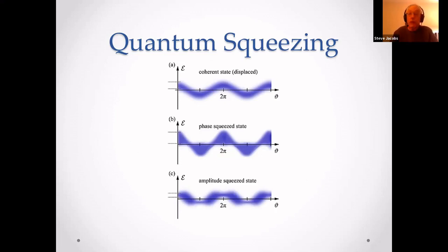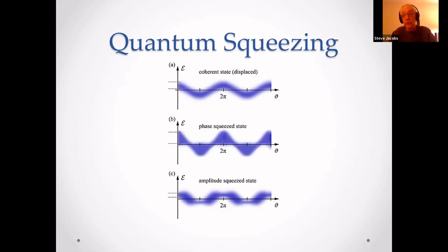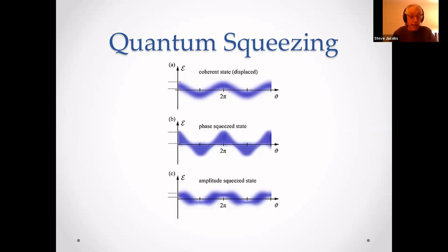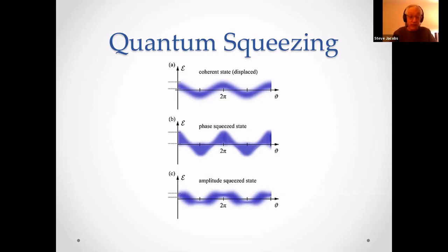Quantum squeezing is where quantum mechanics at very small scales comes into play. The Heisenberg uncertainty principle states that in the case of laser light, one cannot accurately measure both the amplitude — the volume — and the phase — the distance between the peaks of the light. If you measure the amplitude accurately, the phase will be more inaccurate, and vice versa. But LIGO needs to measure very accurately the phase of the light.